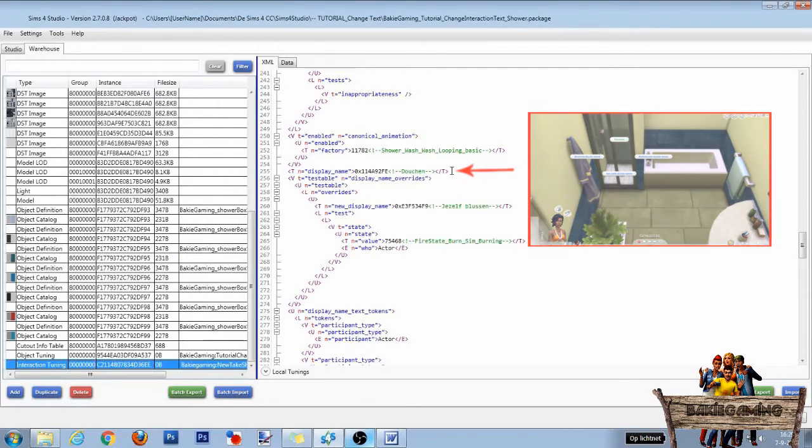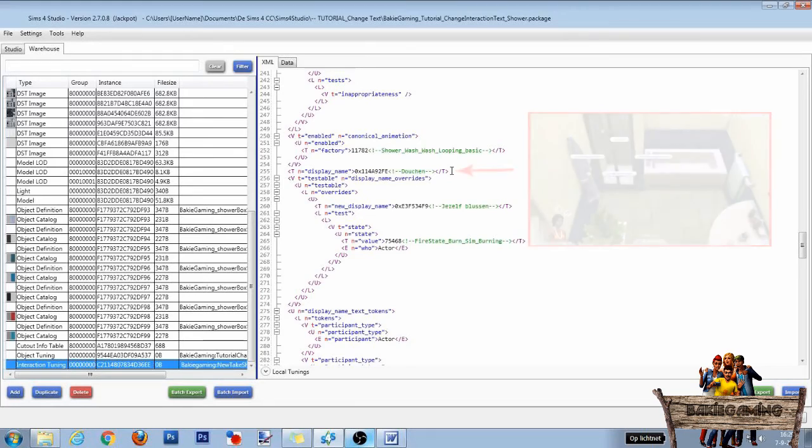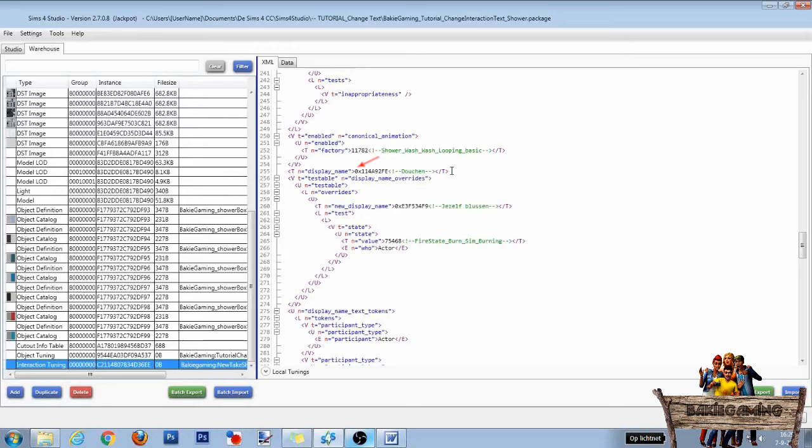In front of that text, you will find a hex number starting with a 0 and an x. As this text is an interaction text, the line will start with display underscore name.